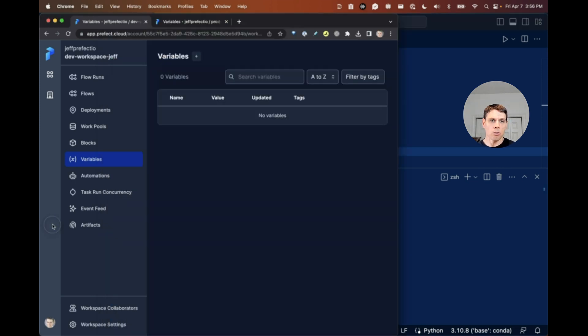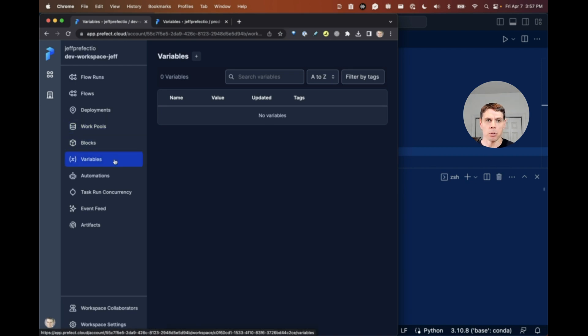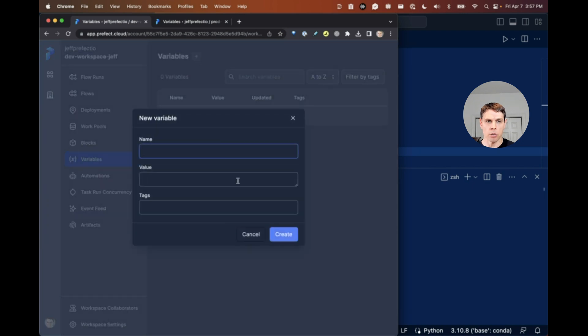Let's go over to our workspace here. I'm in the dev workspace that I've created and we have this new option on the sidebar here, variables. Let's click on that and we have a plus to add a new variable.